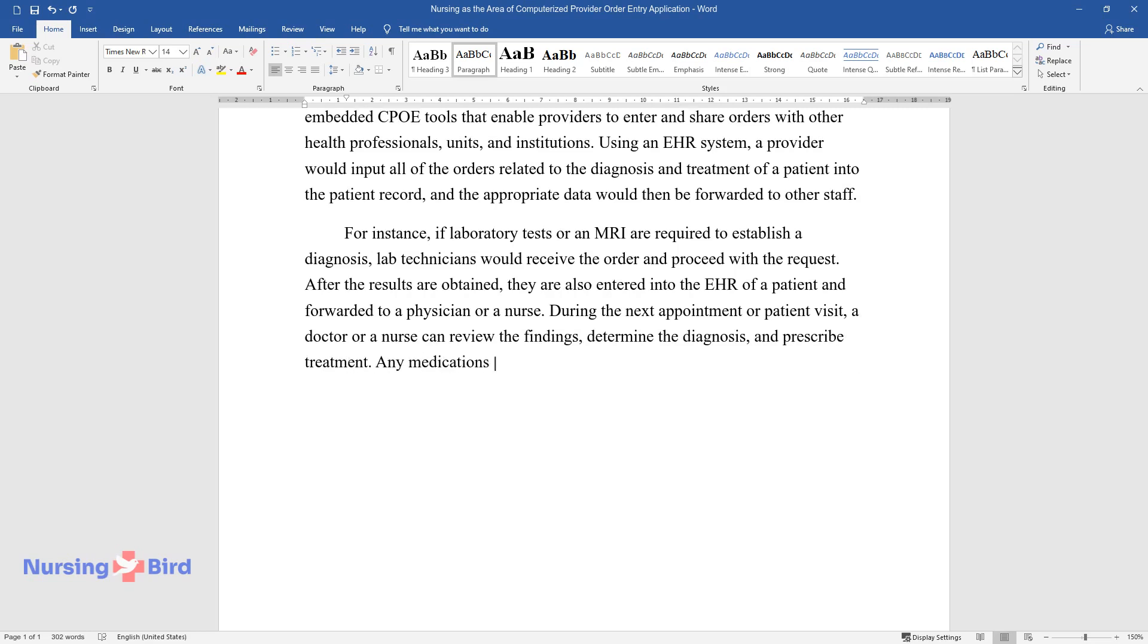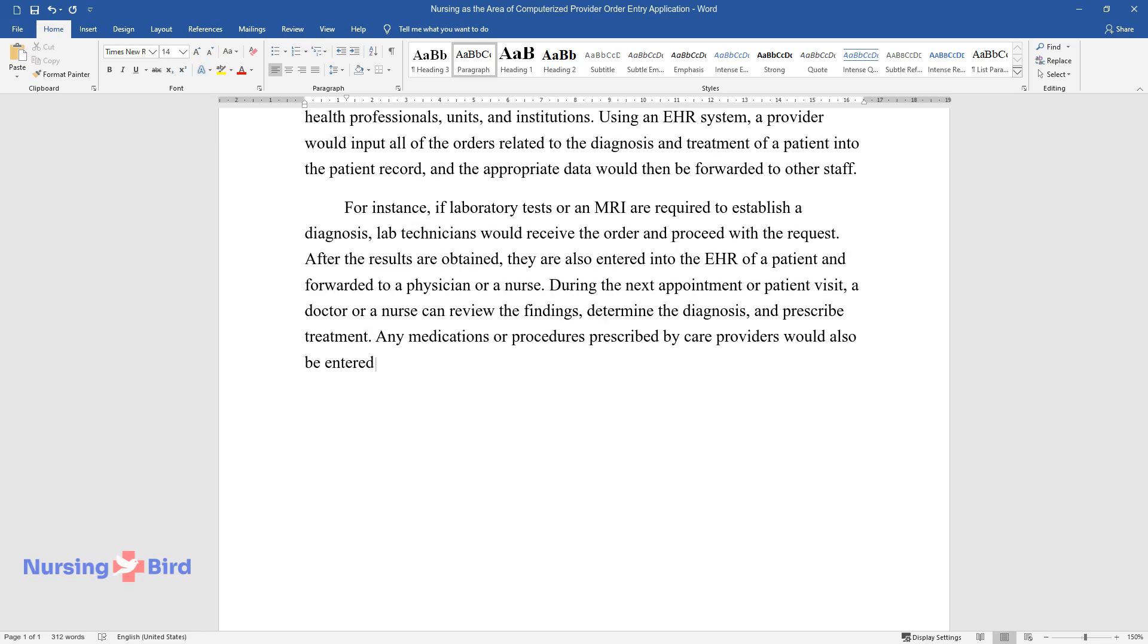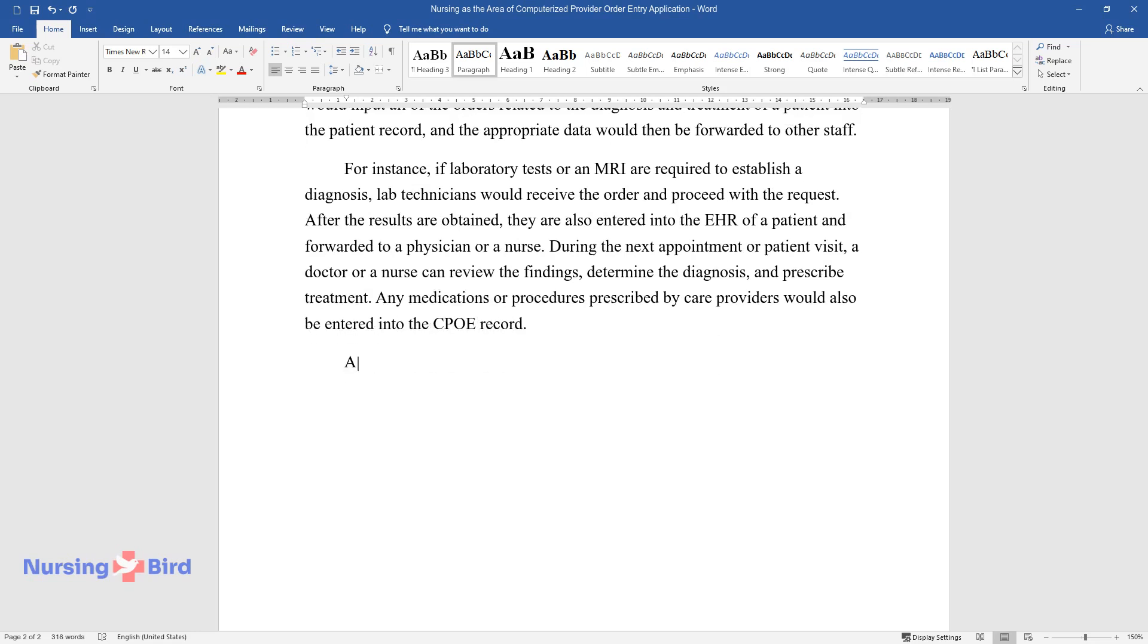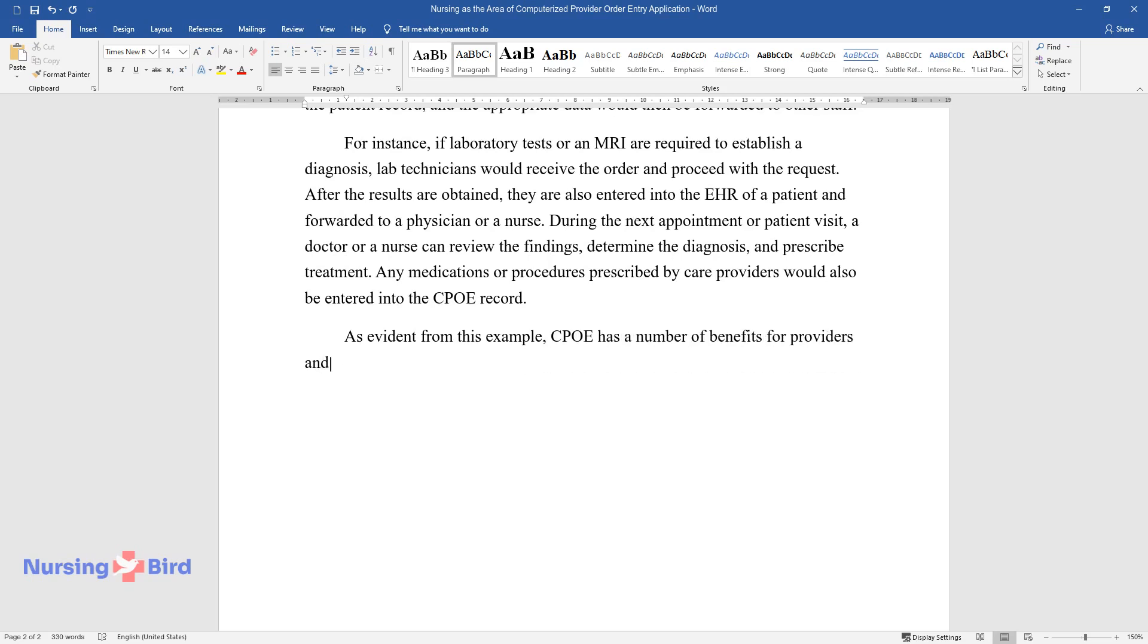Any medications or procedures prescribed by care providers would also be entered into the CPOE record. As evident from this example, CPOE has a number of benefits for providers and patients.